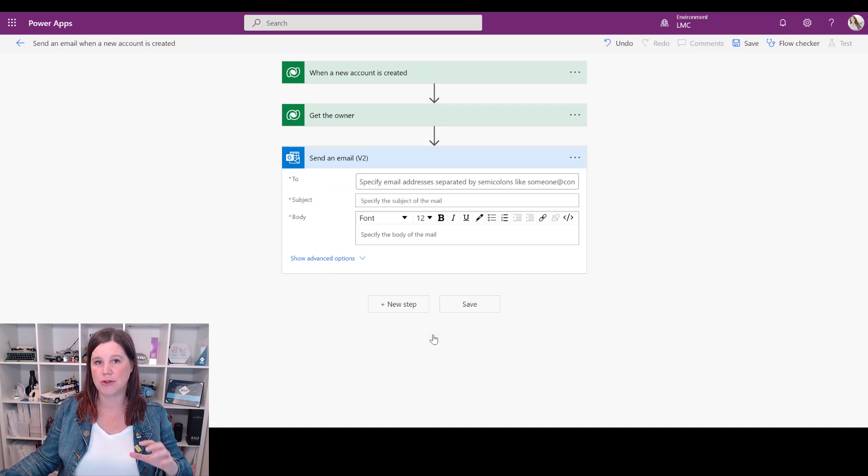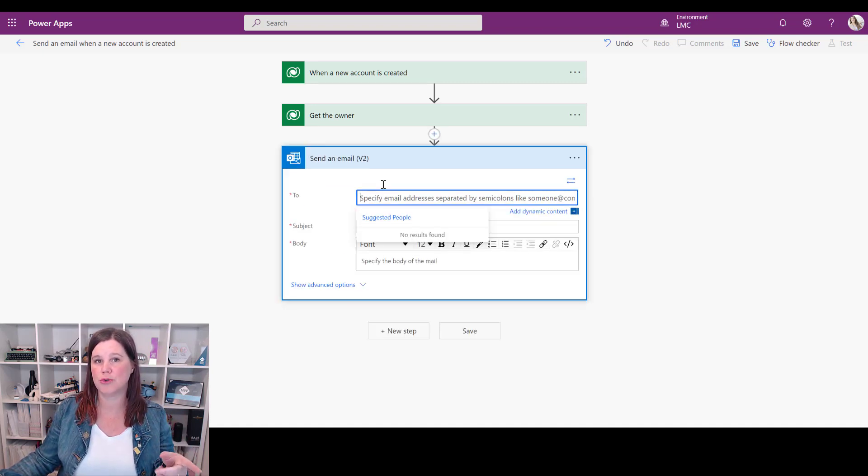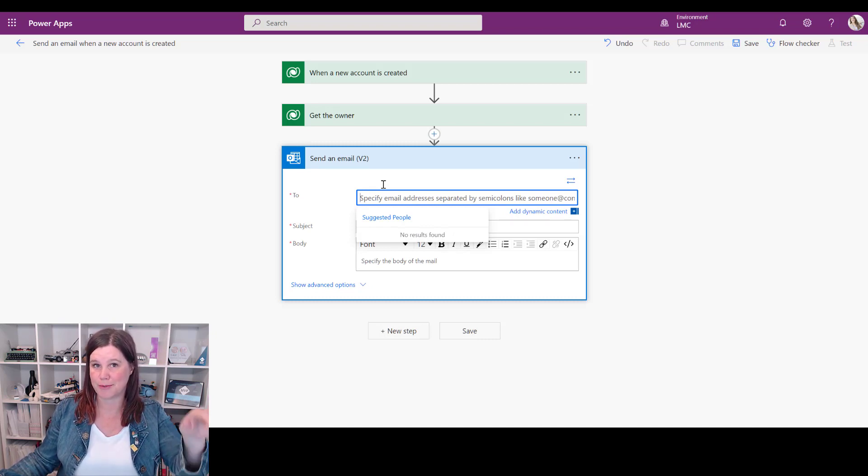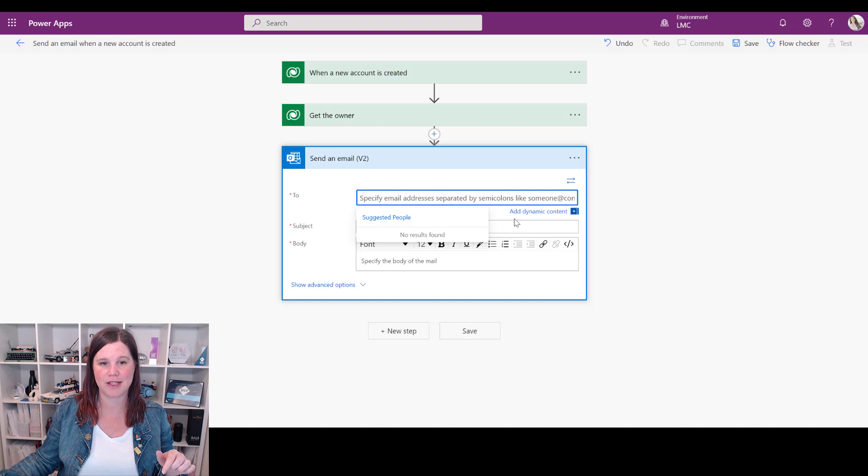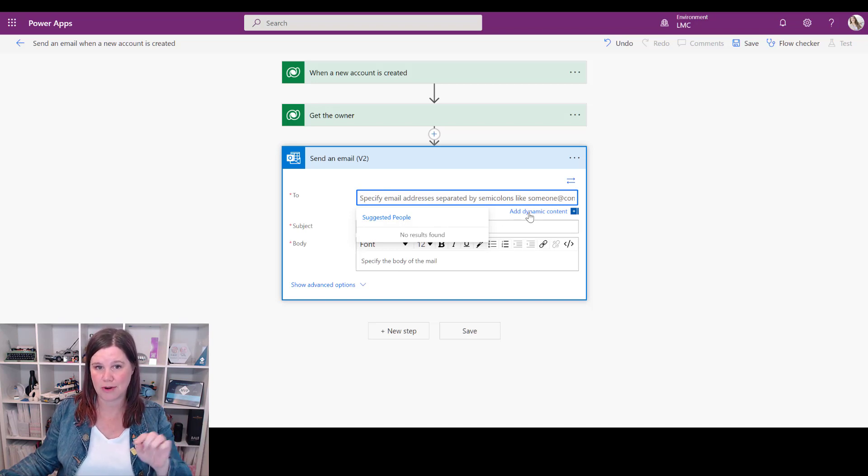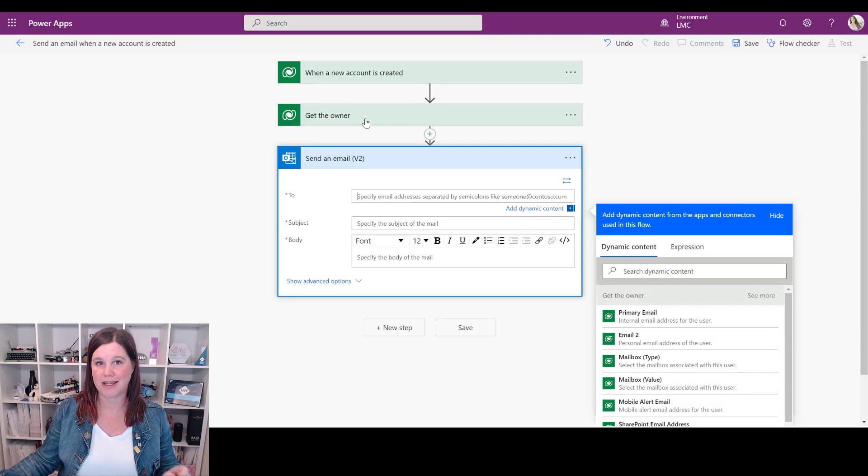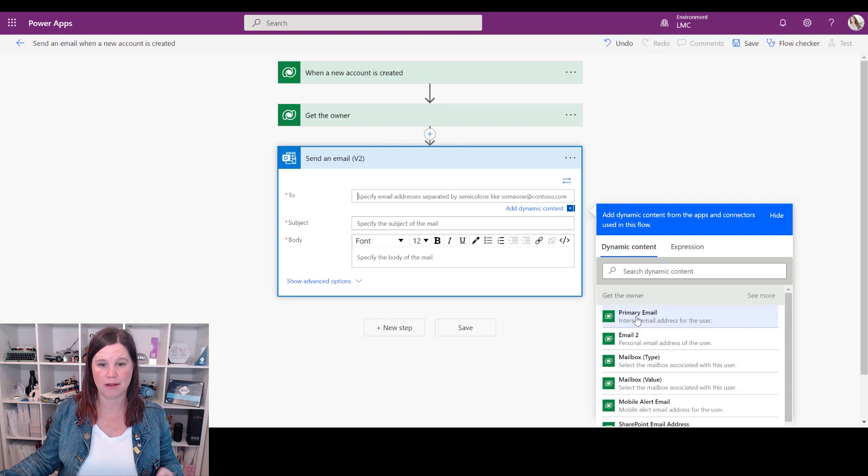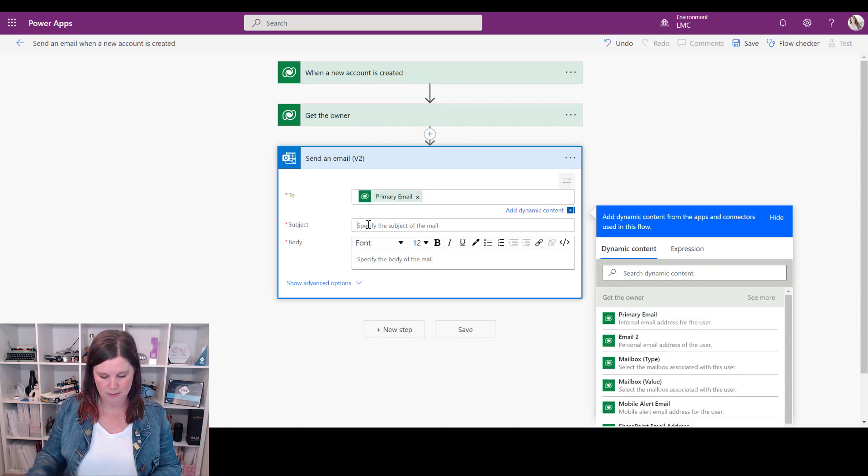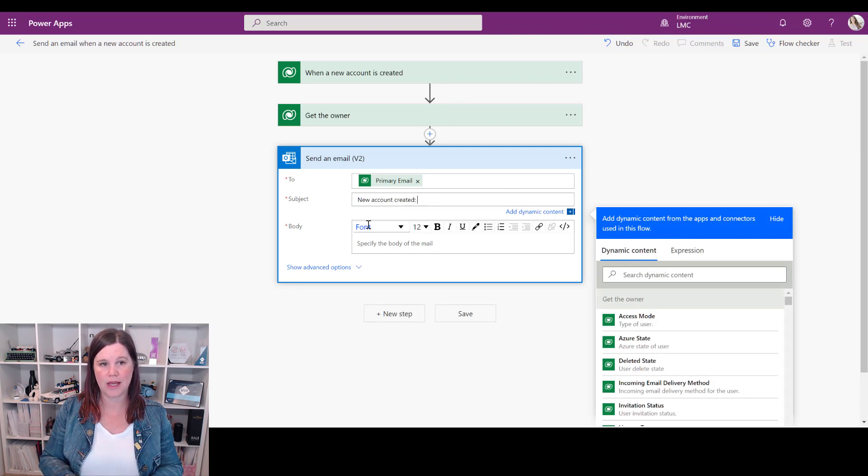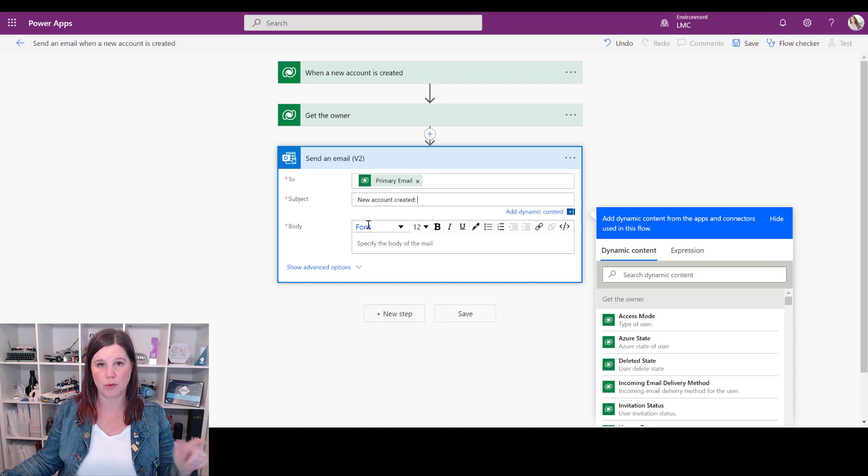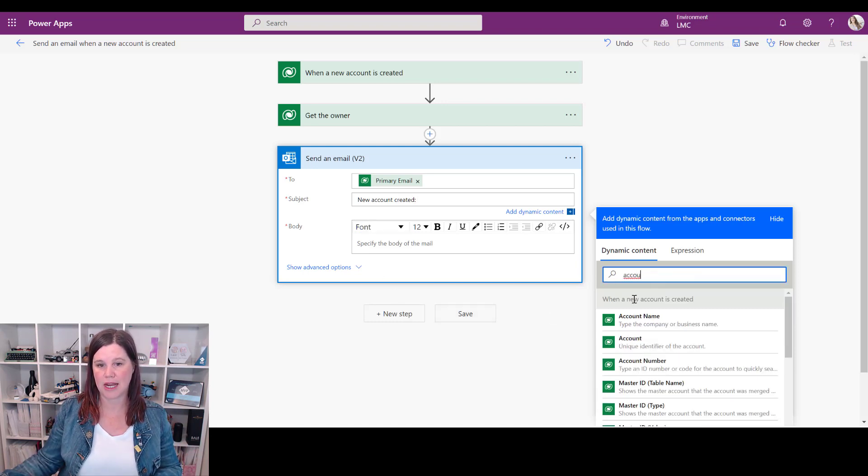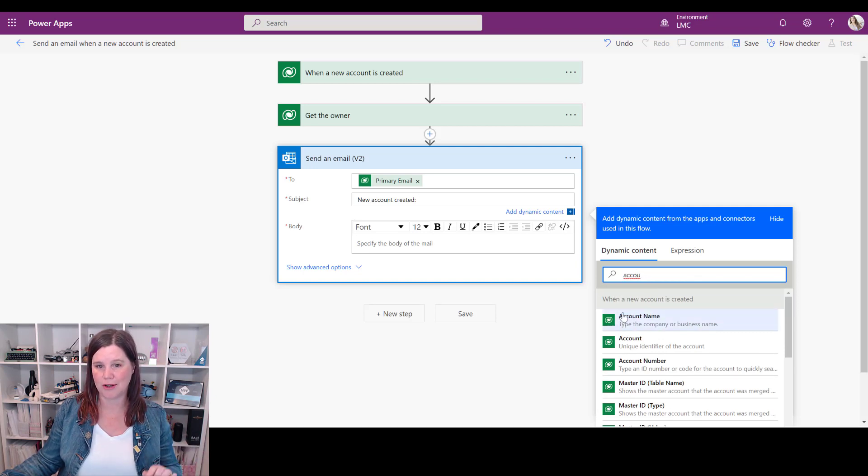And now we need to use a dynamic value in the 'to' - who's it going to? It's going to the email address of that account owner, which is different depending on who has been assigned that account. So we can go in here to add dynamic content rather than just typing in a static email address. And what we want is the email address from that get the owner step - there it is, the primary email. Subject of the email: we can say 'new account created' and we can also put in a dynamic value here in the subject line. So in this case I can search for account and I'm getting the account name from that when a new account is created step.